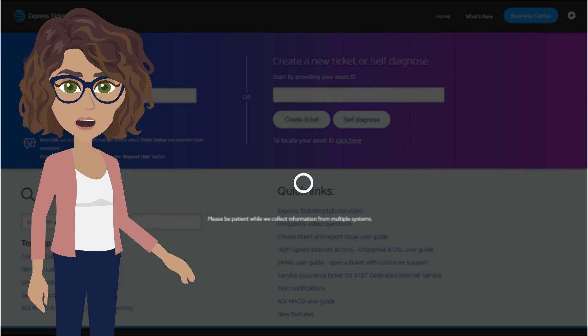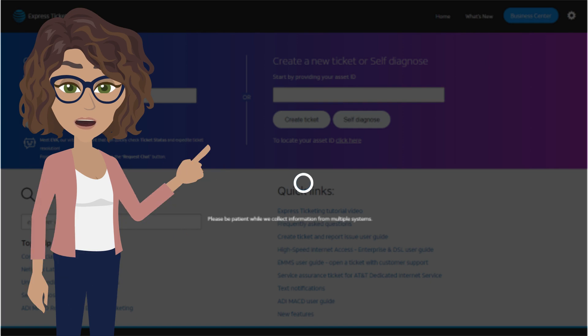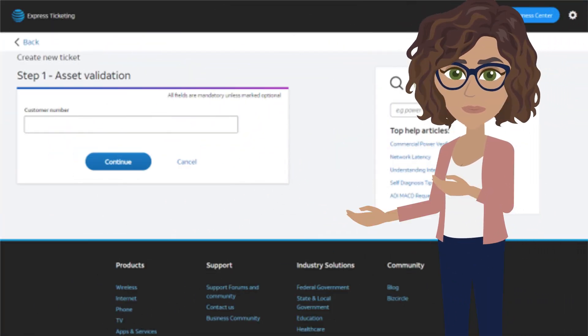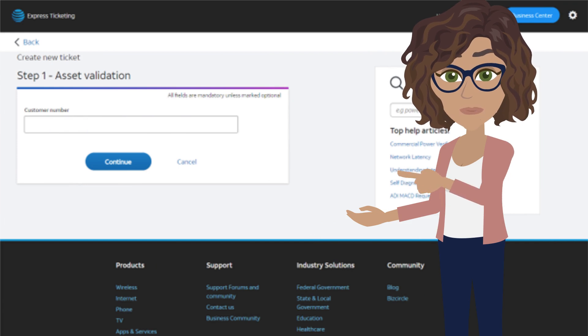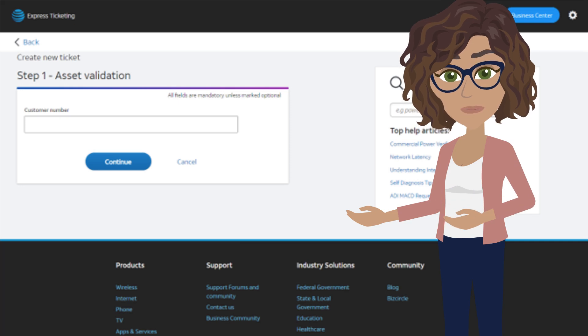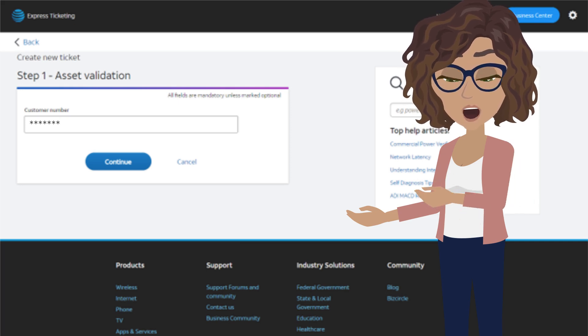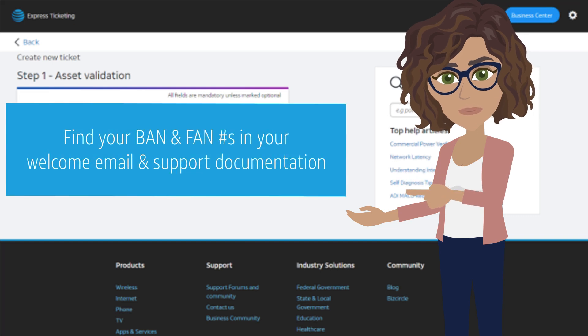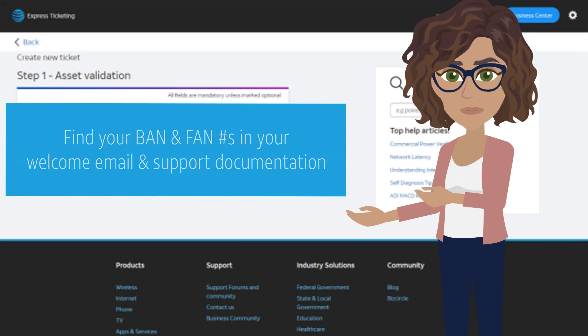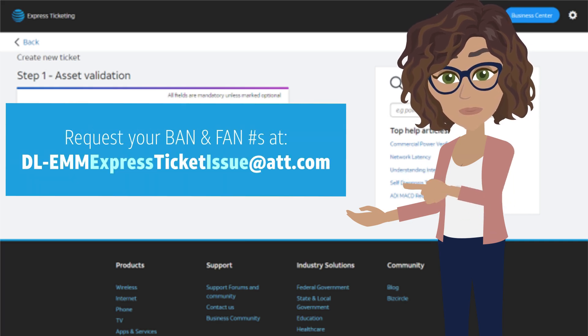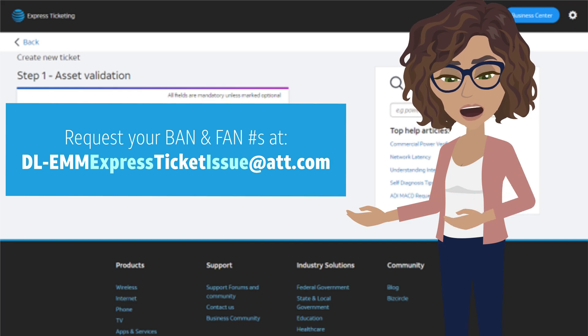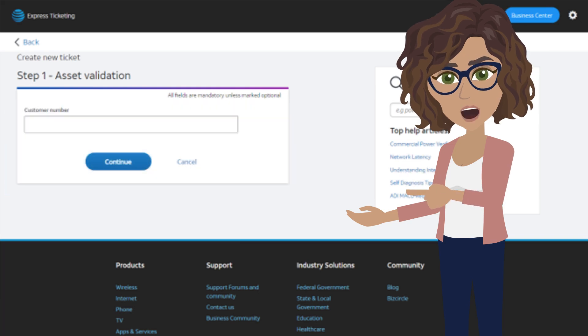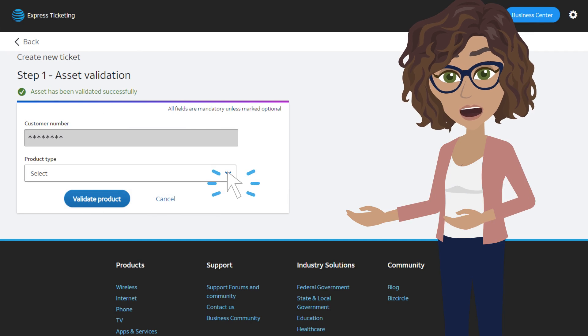It may take a few moments for the record to be found since the search is looking across multiple systems. Once the band number has been found, you'll be asked to validate the asset with the customer number. To do this, enter the fan number or foundation account number and click Continue. Your band and fan numbers can be found in your welcome email and your support documentation. You can also request them by emailing our support team.